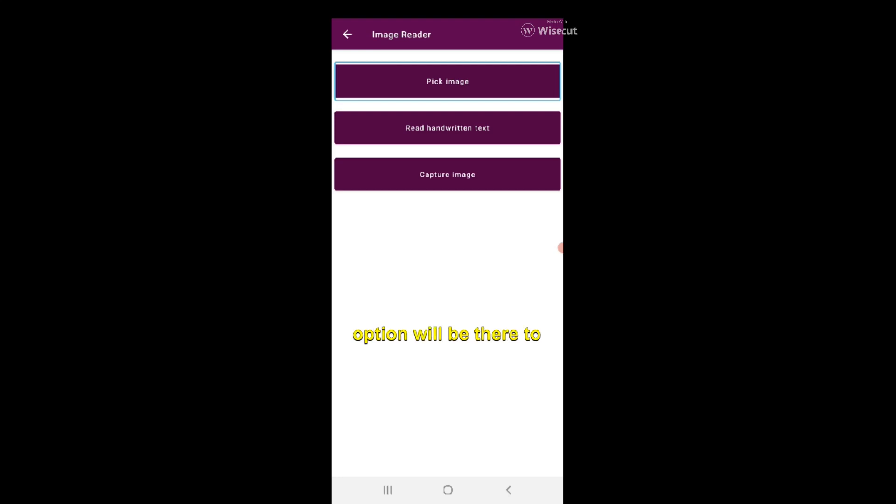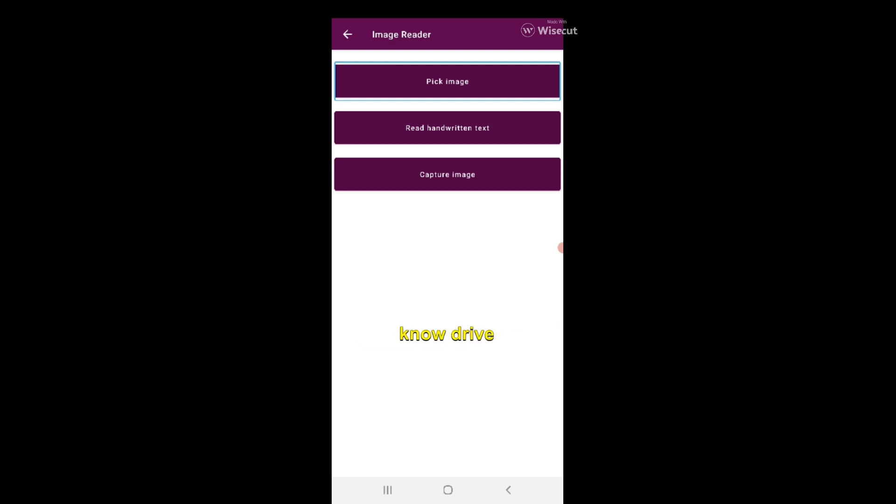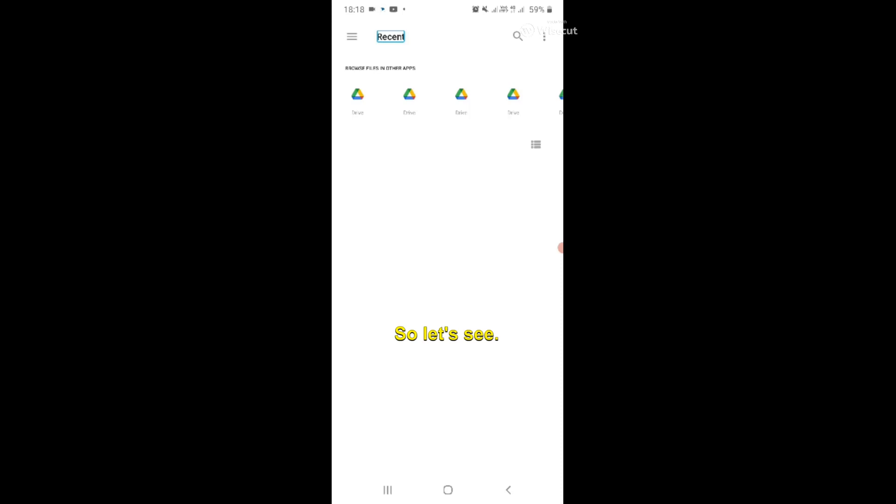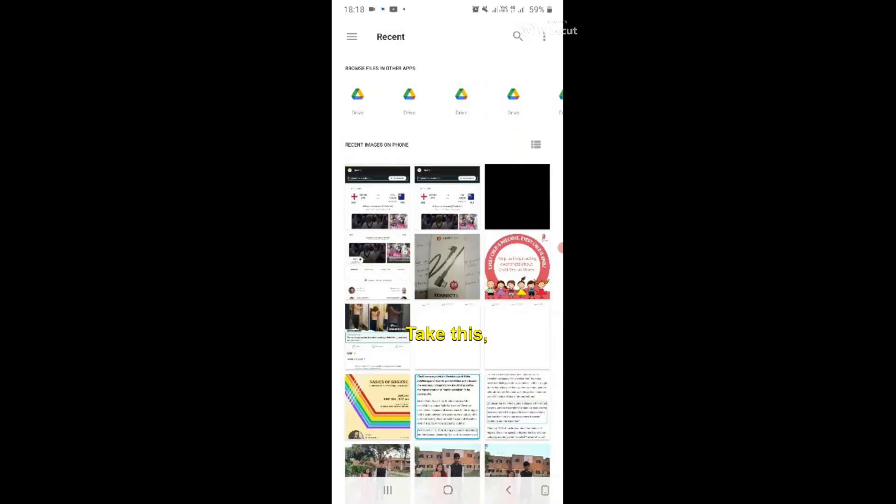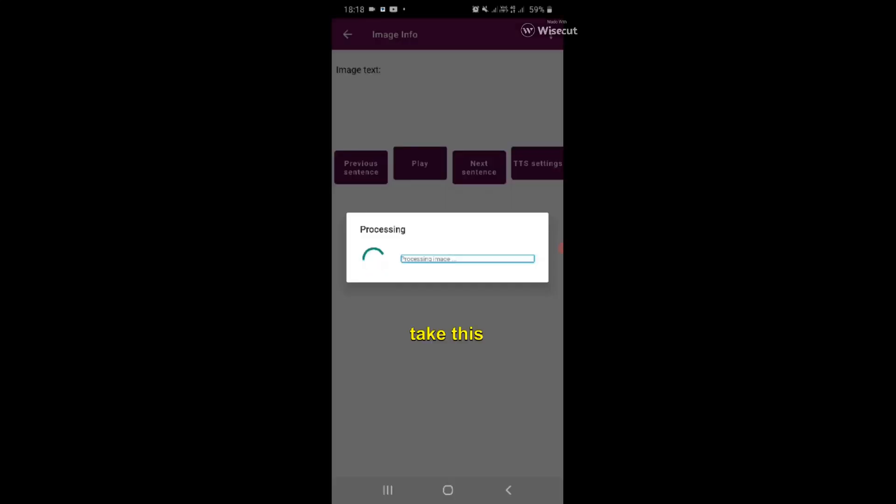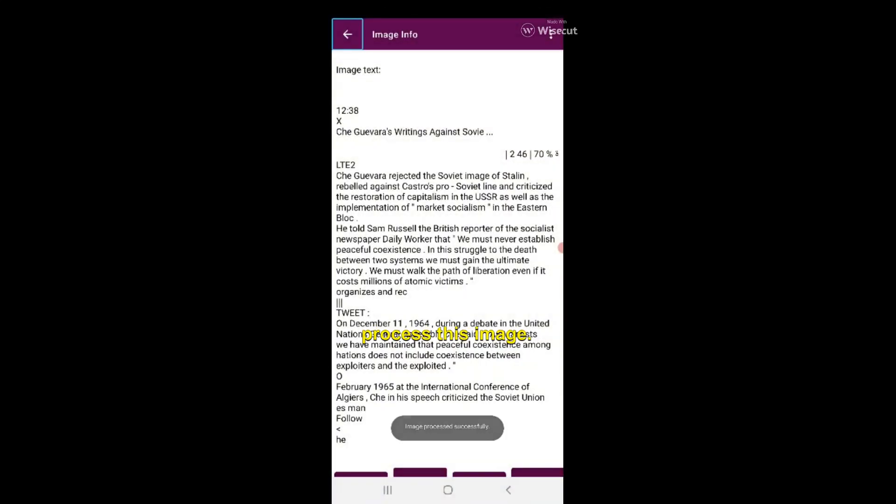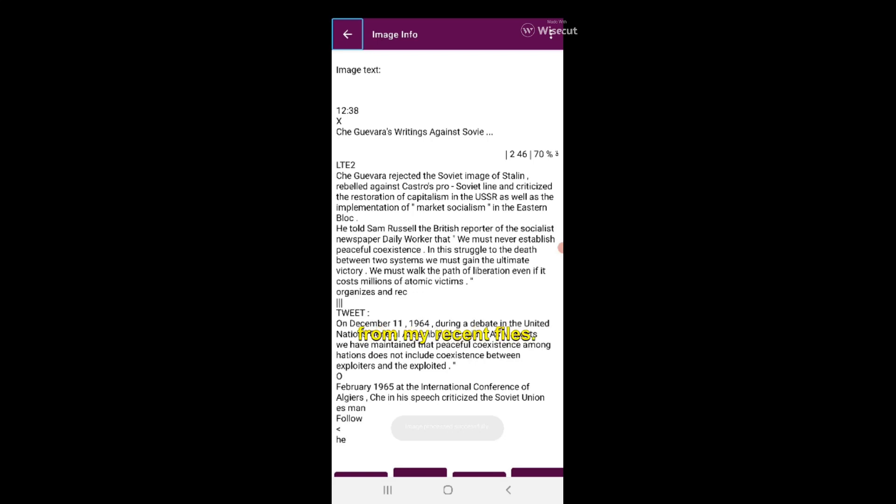Let's take this and process this image. I've randomly chosen an image from my recent files. This screenshot is about Soviet revisionism. It's very correct - it scans very accurately. If you ask someone, this screenshot contains exactly that and it has scanned it very well.